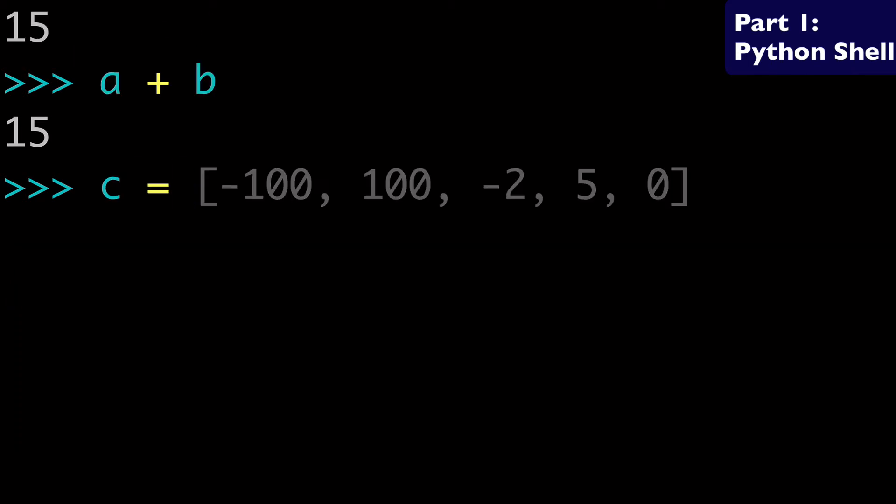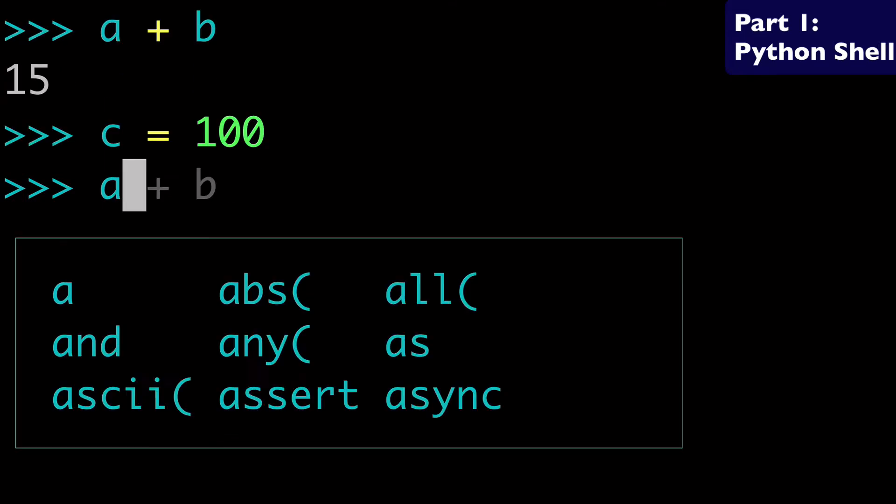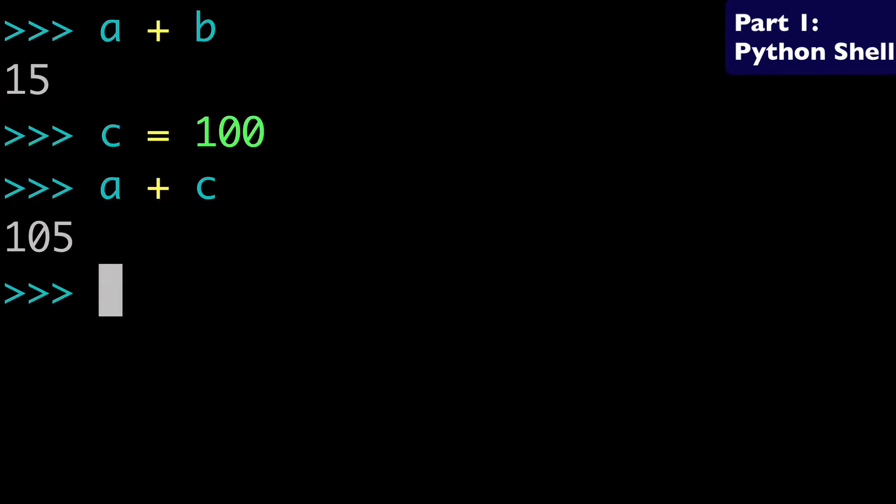And if we did say c equals 100, then we could do a plus c equals 105. We've added five and 100 together. So hopefully that makes sense. In the Python shell, very simple, just using the plus symbol from your keyboard, and you're going to be good to go.